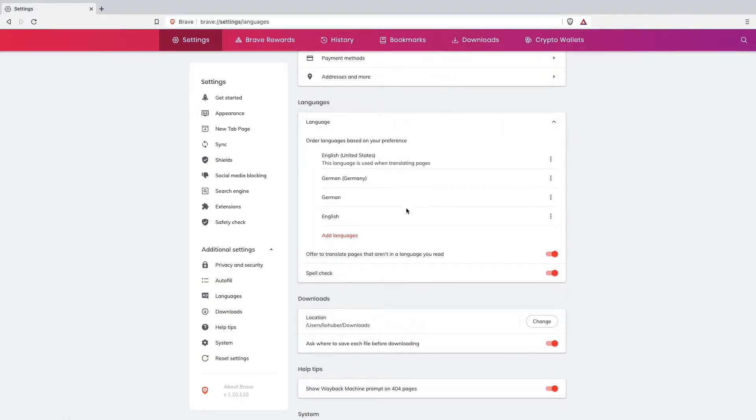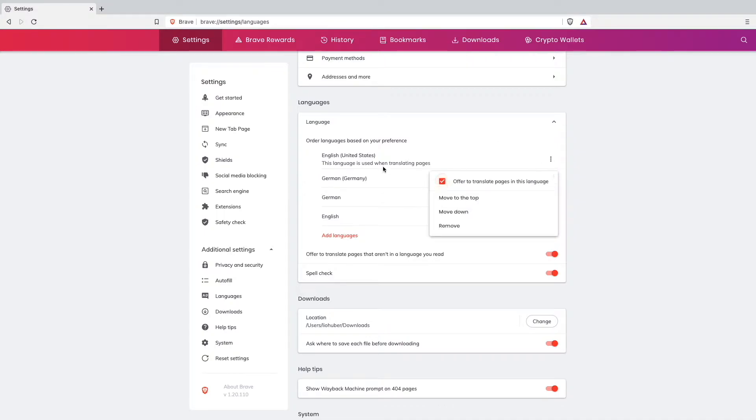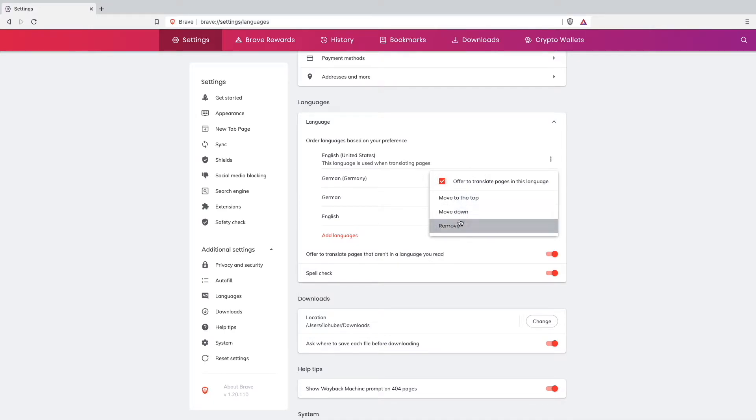As you can see I'm in English now, so I would have to go to German, click on the three dots, and change it as my interface language. But as you can see, I can just move it to the top, move it down, remove it, or offer to translate pages in this language.